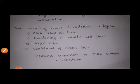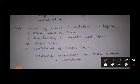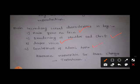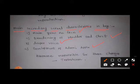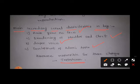Let us see the different secondary sexual characteristics. In boys: hair grows on face, broadening of shoulder and chest, deeper voice, and development of Adam's apple — these are the main secondary sexual characteristics in boys. These characteristics are produced in boys because of a hormone called testosterone, which is secreted by the testis. Testosterone is responsible for all these secondary sexual characteristics in boys.